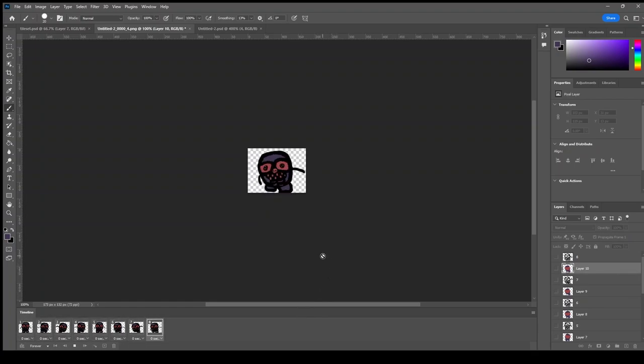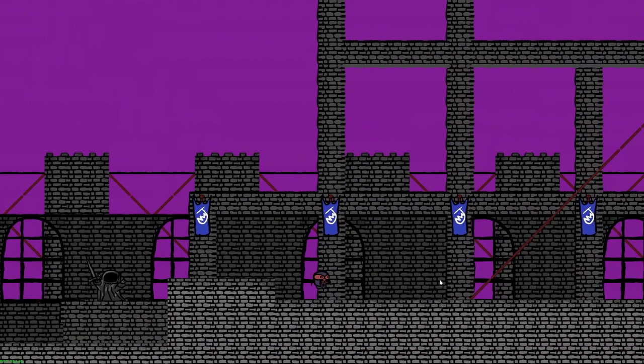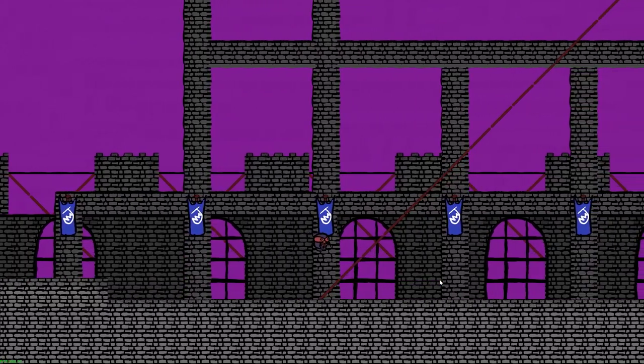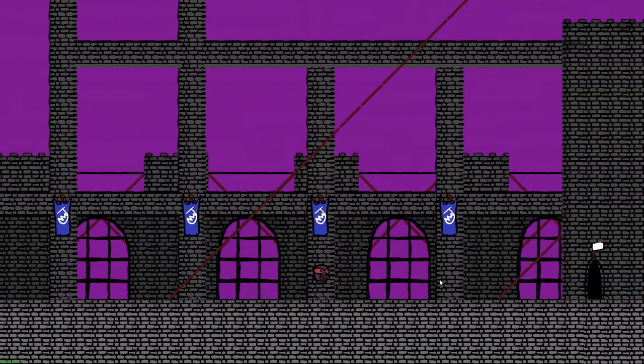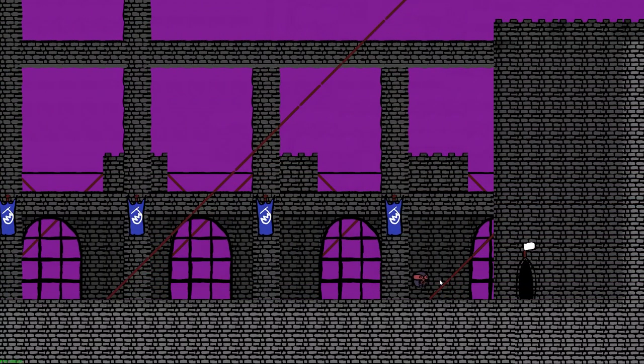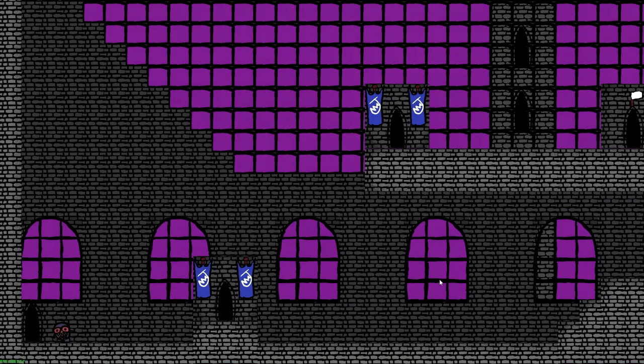I created an animation for when he enters the doors, and I think it looks pretty good. This sprite will be black when he's entering, and it will just be normally tinted when he's exiting. You can see this in action right now, and I think it looks pretty smooth for not having any other transitions but the animation.